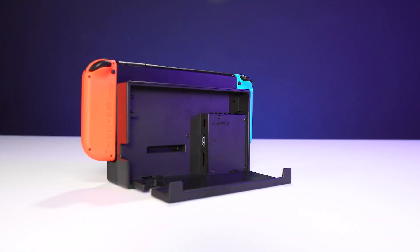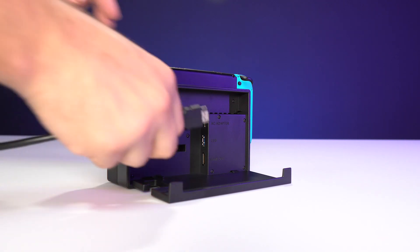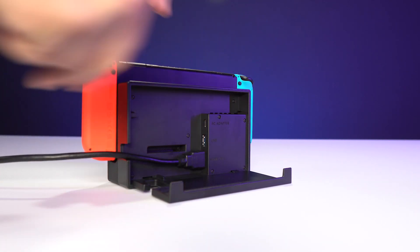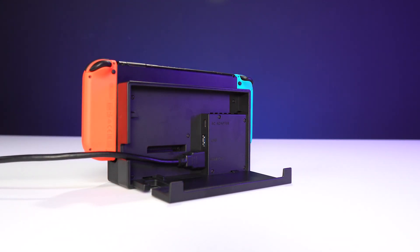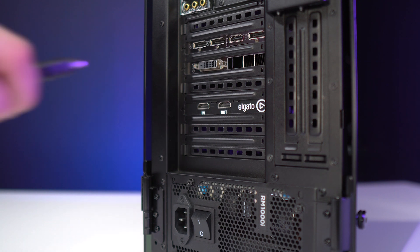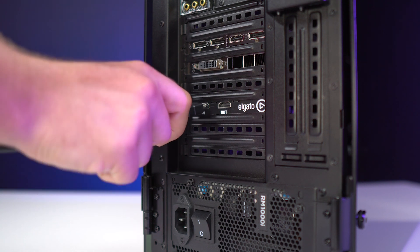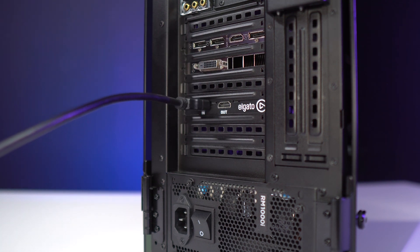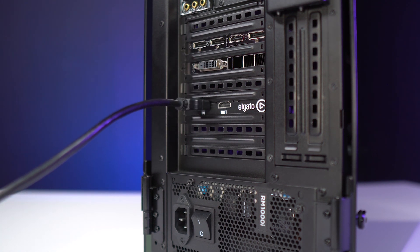First, plug one end of the first HDMI cable into the HDMI output of the Nintendo Switch. Next, plug the other end of this HDMI cable into the HDMI input of the 4K60 Pro.